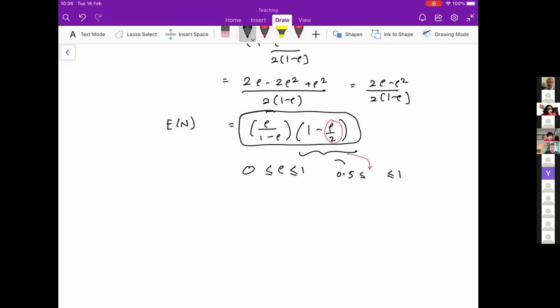A student asks for clarification: does 'deterministic queue' refer to MD1Q or DD1Q? The instructor confirms it should be MD1Q, not DD1Q — the DD1 formula is more complicated. The instructor acknowledges it was a misstatement in the question and makes a note to correct it so future students won't be confused.